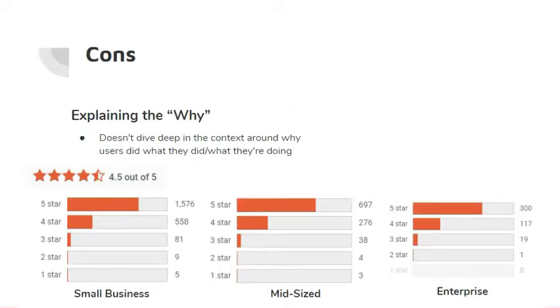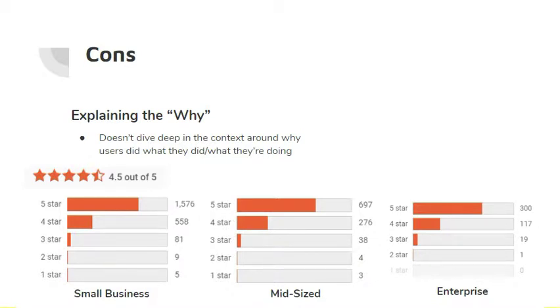The main con with Google Analytics is the gap between the information that's gathered and the why behind the data. For example, Google Analytics provides data on which pages of the site have high traffic volume and are the most popular, but it doesn't provide information on why that page is popular. It could be the design or it could be the content.